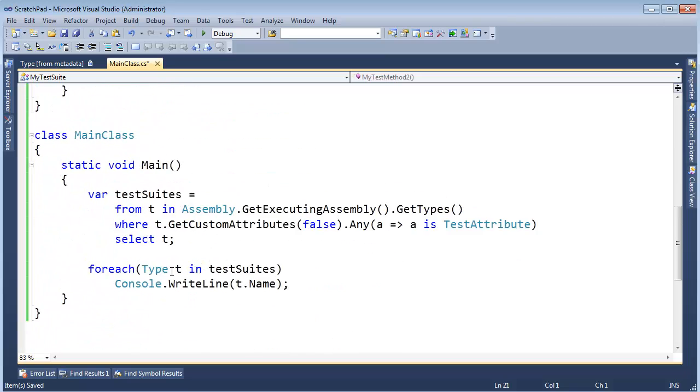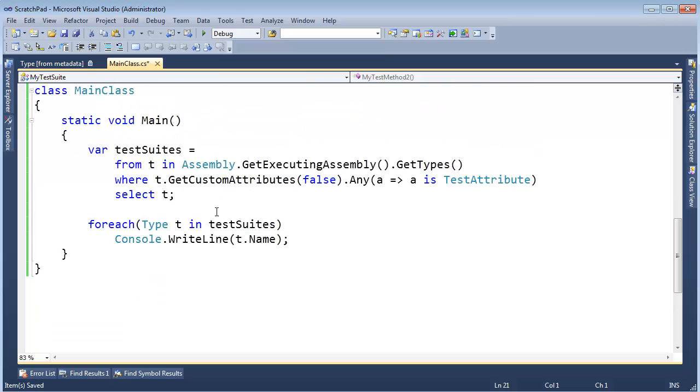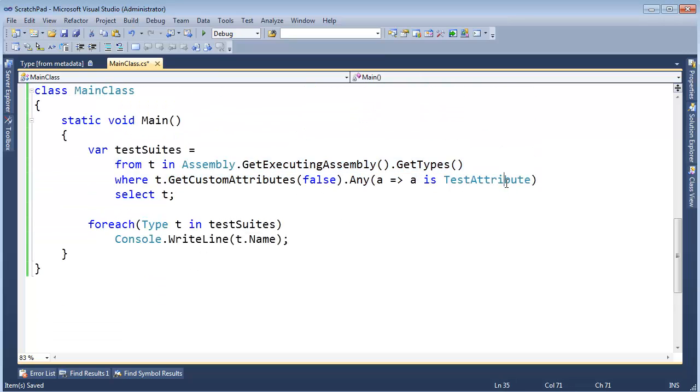So remember this code we wrote in the last video, sorry I'm doing a lot of scrolling, where we say, hey, let's go find all the classes that have a test attribute on them.